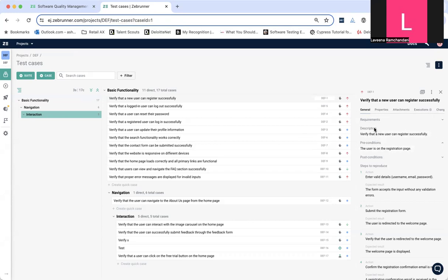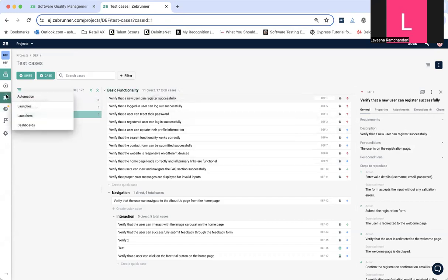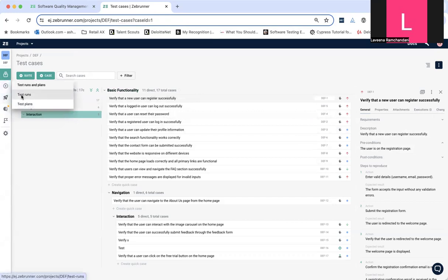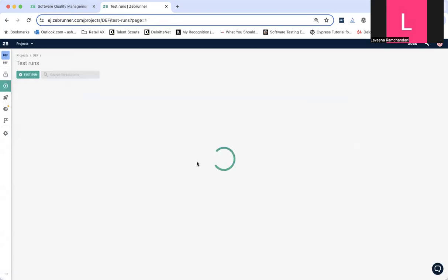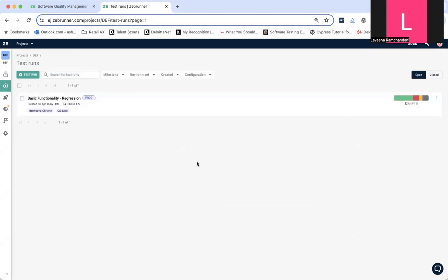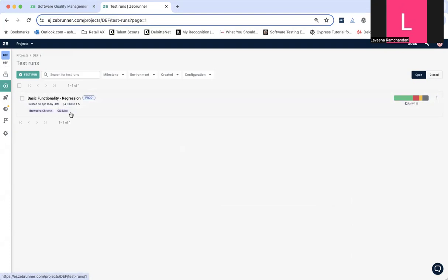So, all our test cases, as you can see, are in place. Let's try and execute them now. As we saw in one of the test cases, it has already been run. So, let's see where this has been run. I've created a test environment already, which is production, and I am going to show you that. So, basic functionality regression, it's in production, browser Chrome, and operating system Mac.